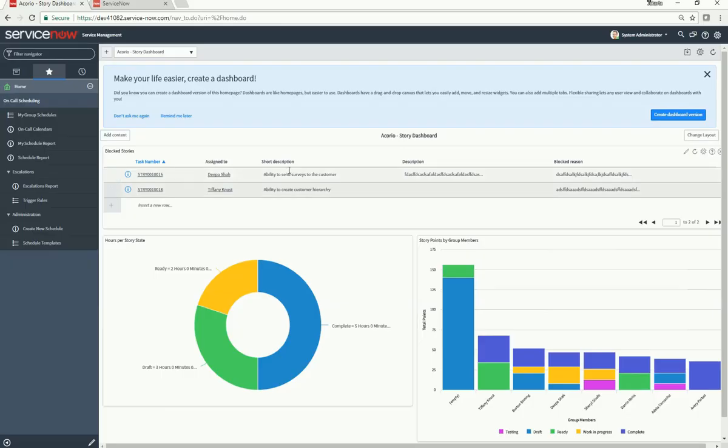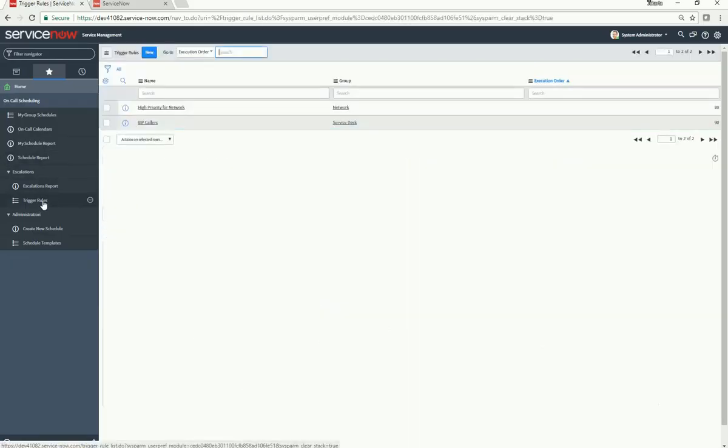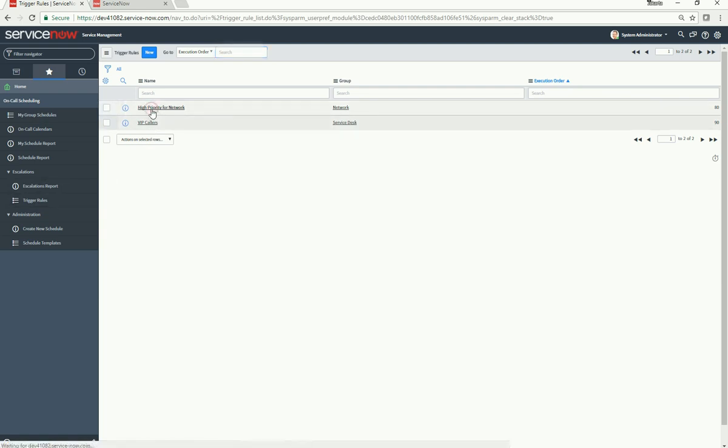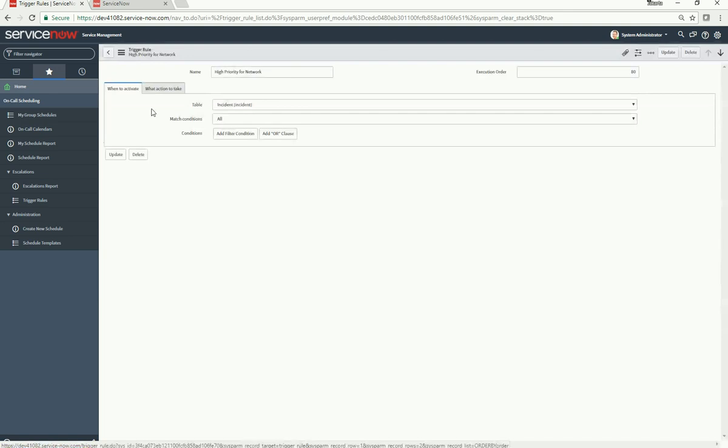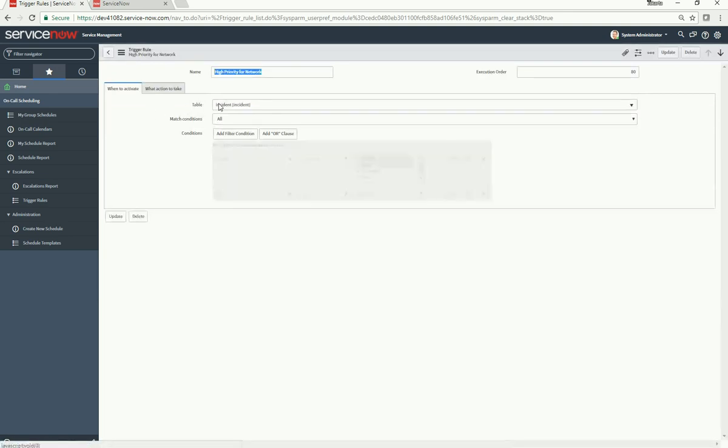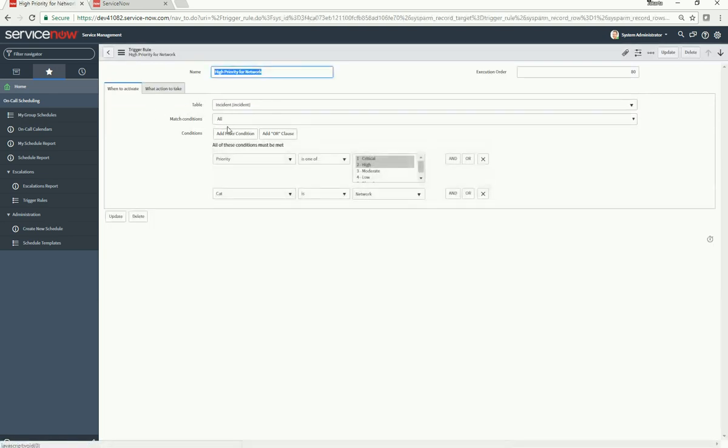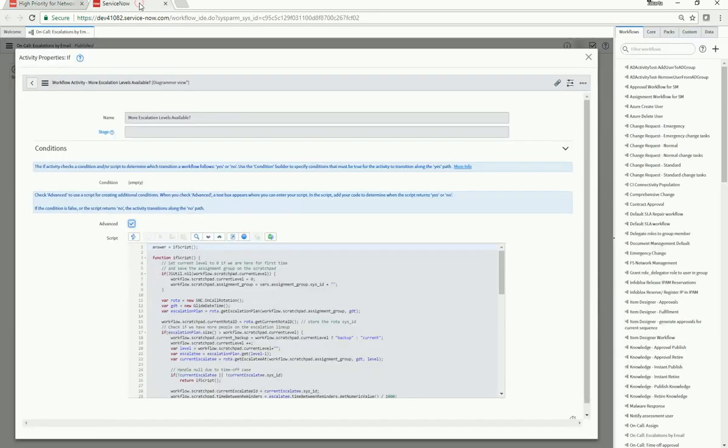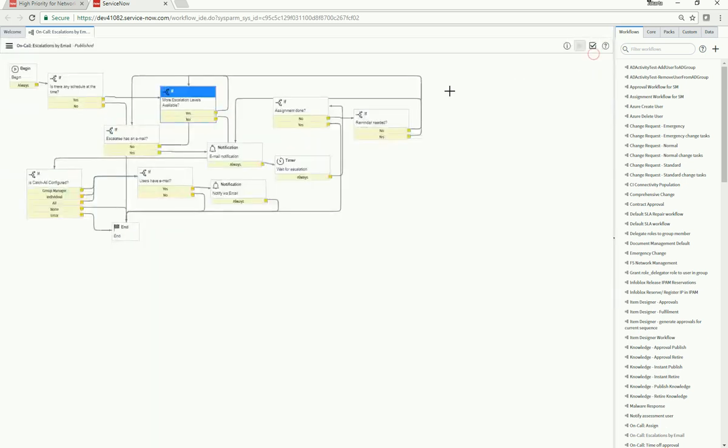Trigger rules help define processes around escalations. This is best described with some demo data. Let's look at 'High Priority for Network'. This is a trigger rule on the incident table. If our conditions are met, we trigger the workflow 'On-Call Escalations by Email'.